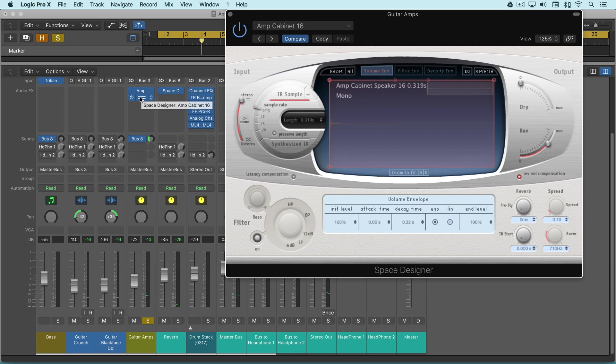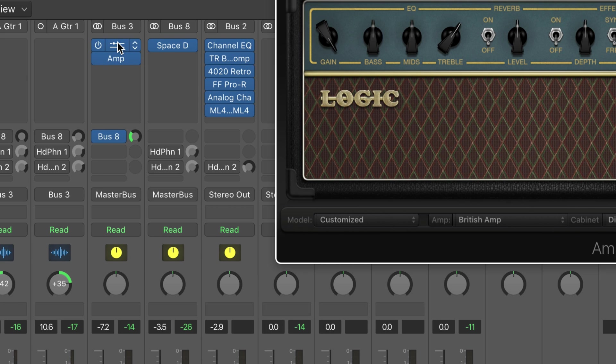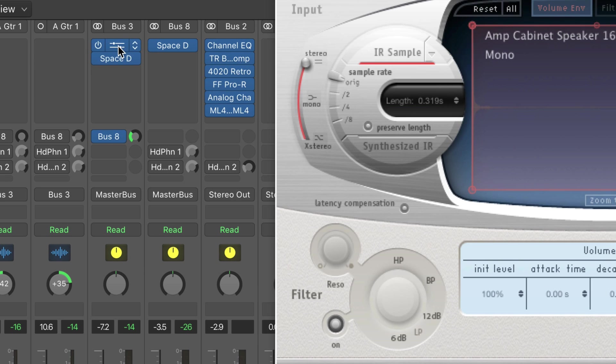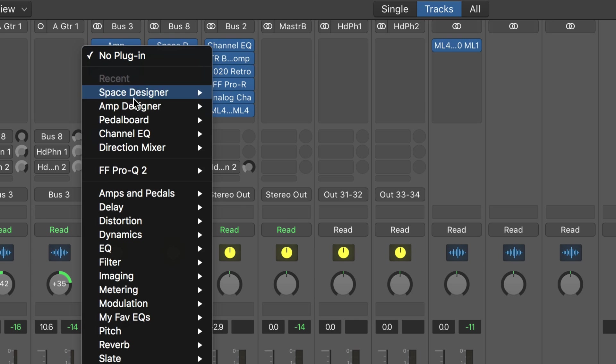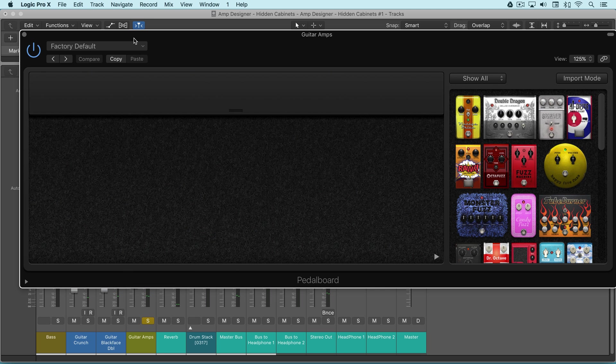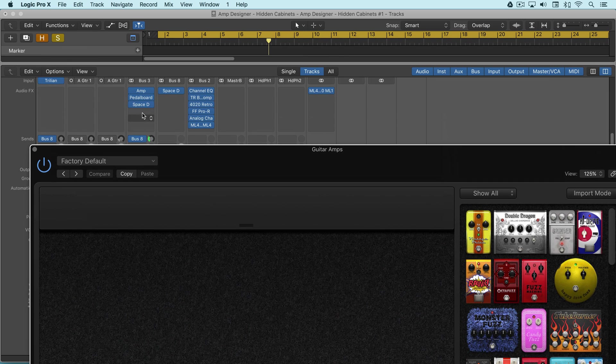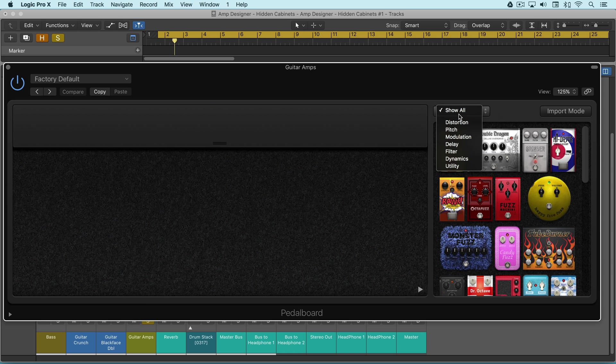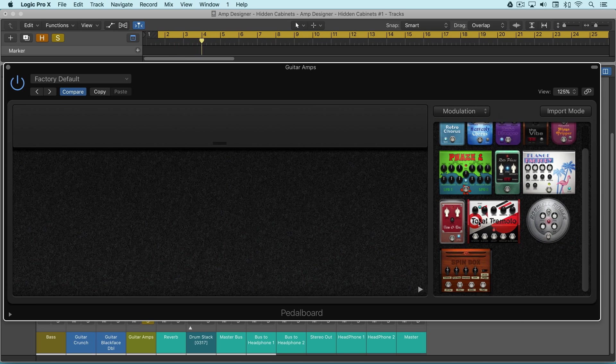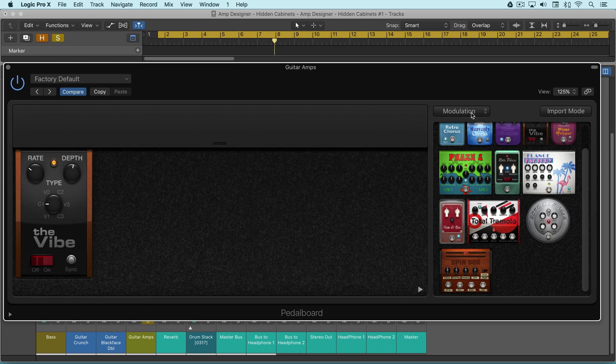Let's call up some pedal board and get some processing going on between the amp and the cabinet. So that's been fed into the cabinet now.